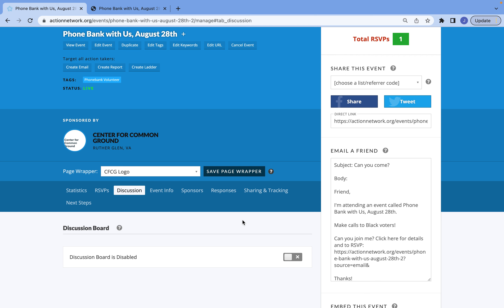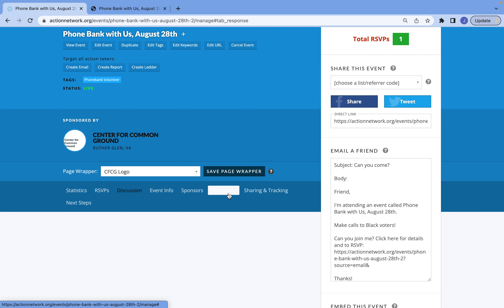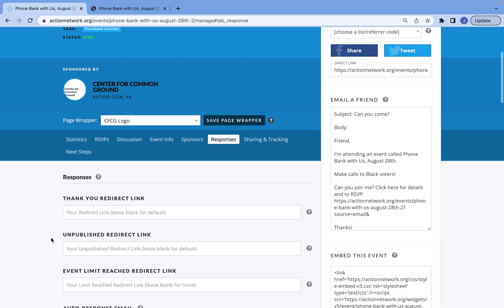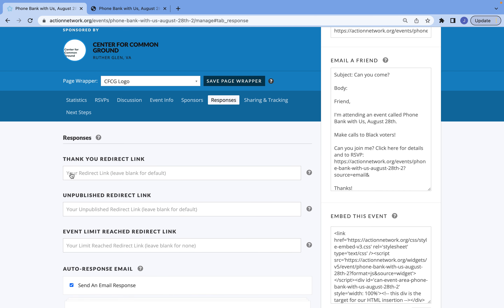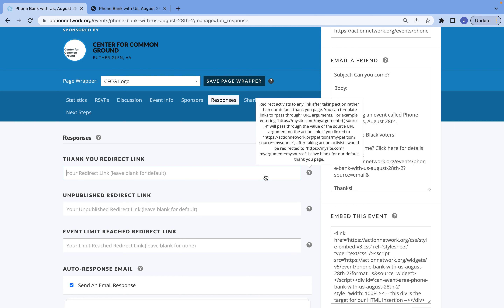The last two things you want to do before you share your event: go to Responses. One thing you can do is, instead of showing the thank you page, you want it to automatically redirect to your website or a donate page. This is where you would include that redirect link for your event, so that after somebody RSVPs, it automatically redirects them to the page that you're interested in.